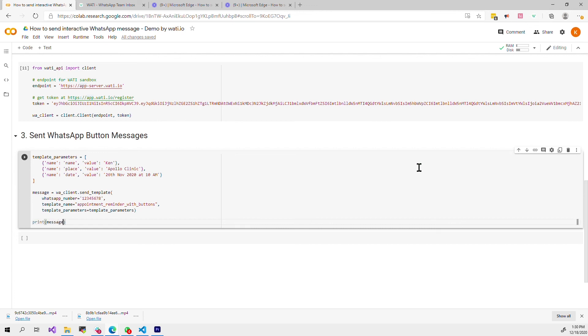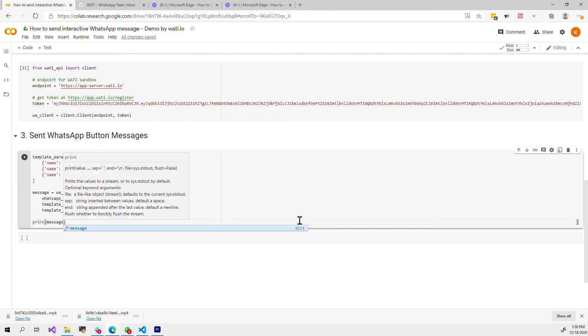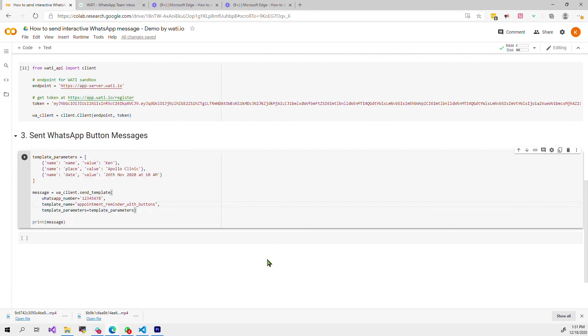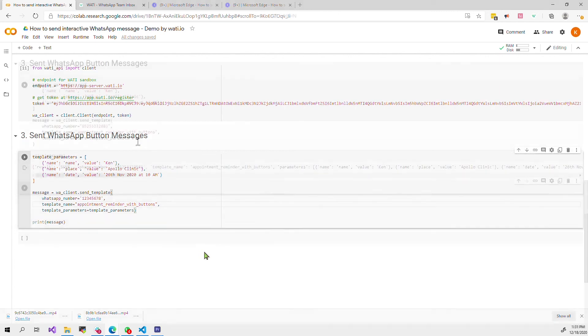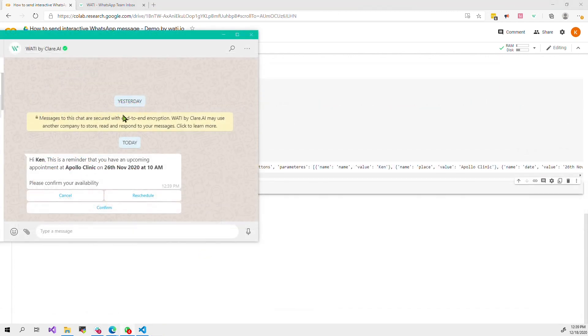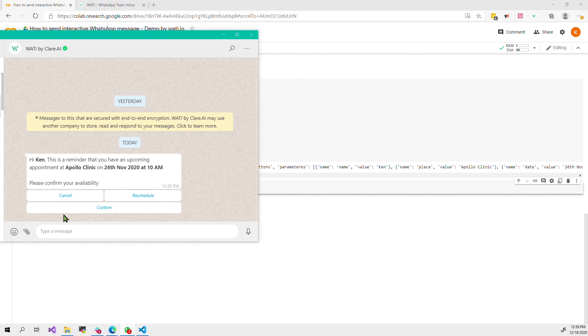After you run this you should be able to get a message. So now as you can see I receive a message like this in my WhatsApp with just a few lines of code.